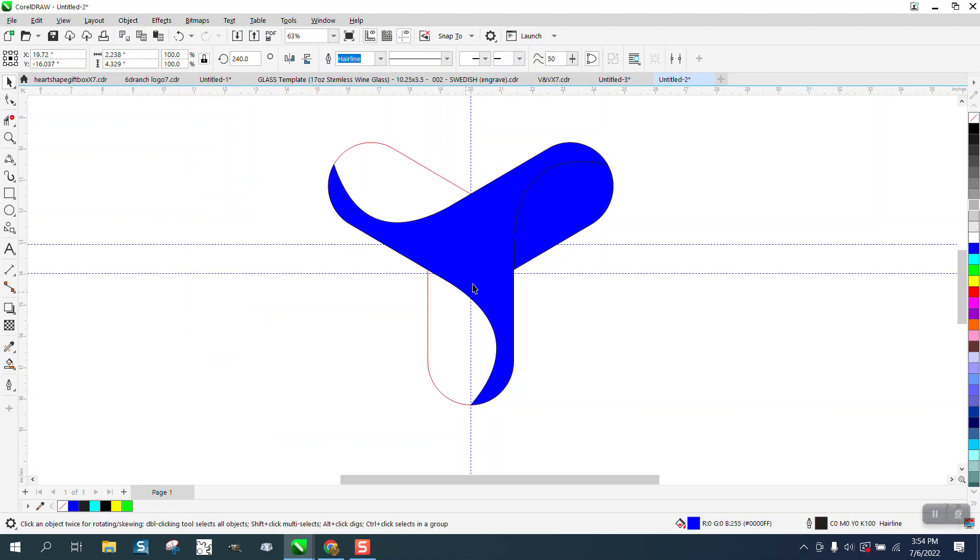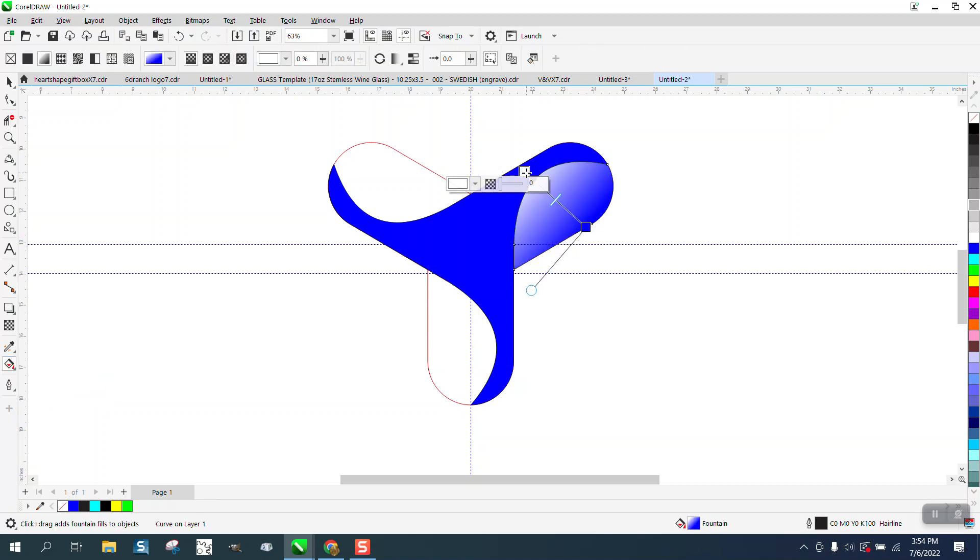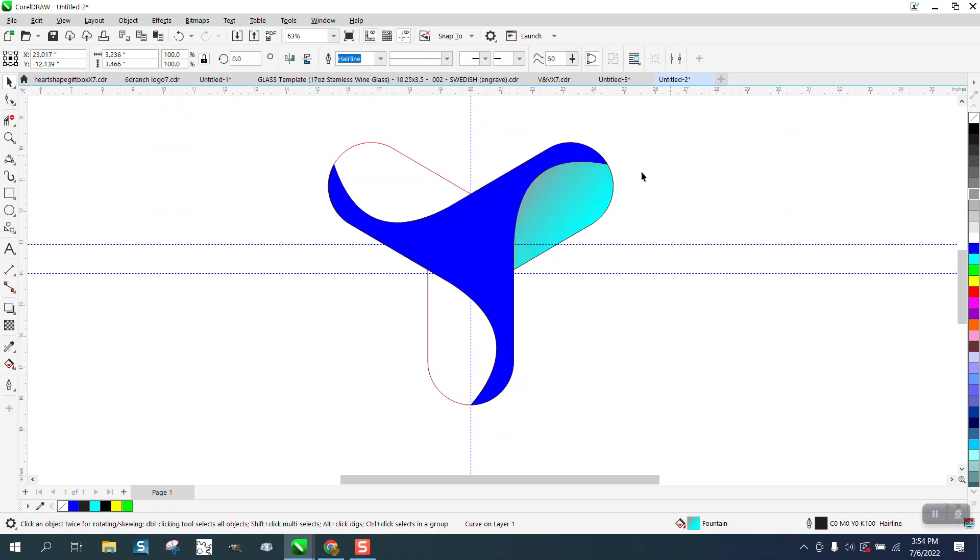Take these away and then use your smart fill or your interactive fill tool on that shape and just kind of go like that. We actually want like a lighter blue and then a darker kind of a, where it looks like it goes into it.